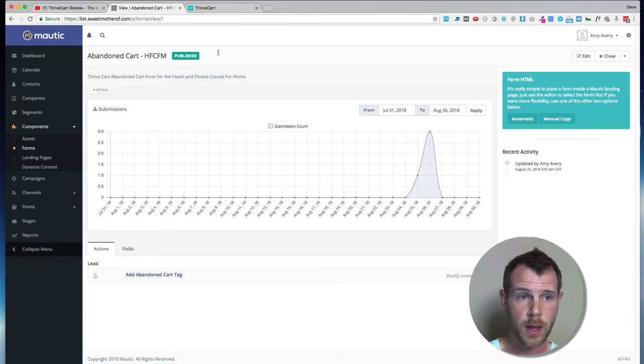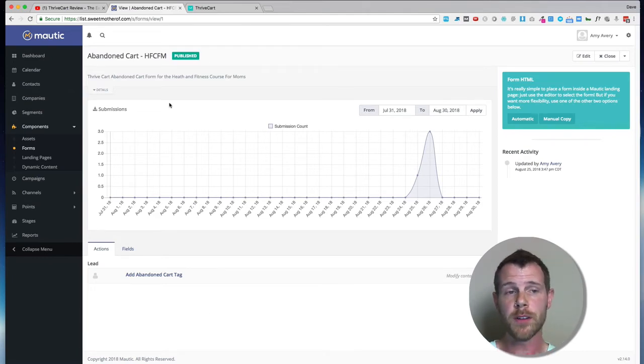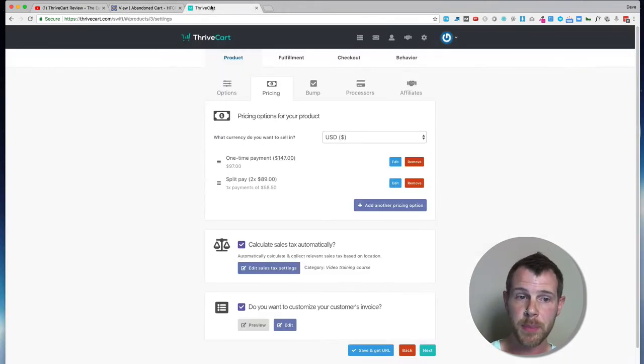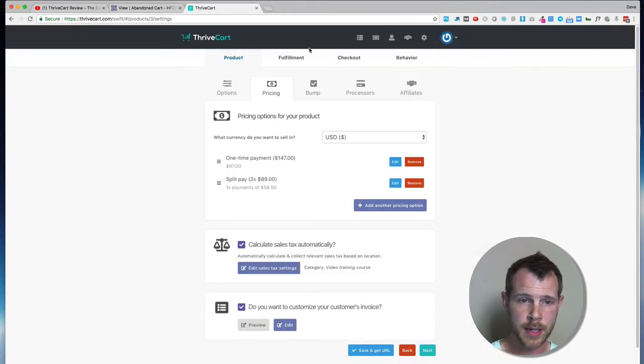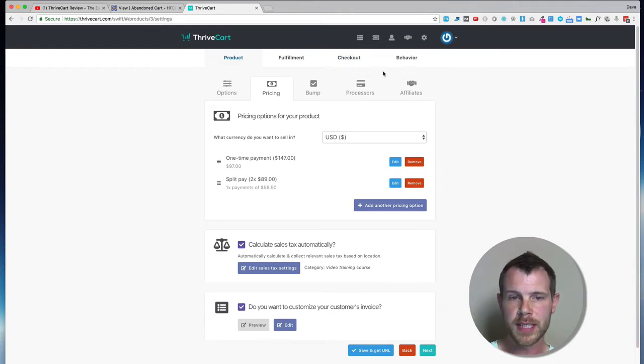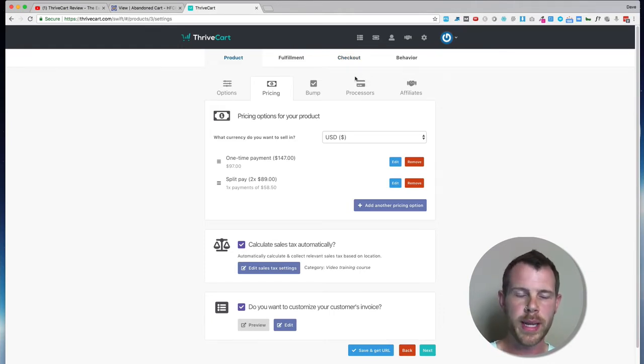So what you do over on the ThriveCart side of things is you need to have a product created, and it basically needs to be ready to go. And you've got two fields that we need to copy and paste some code into.